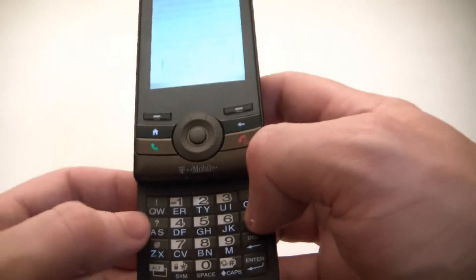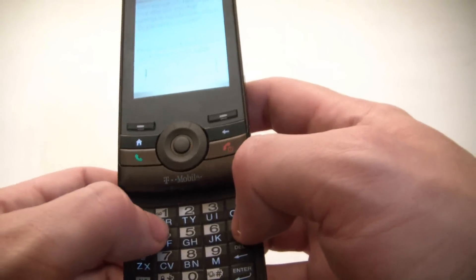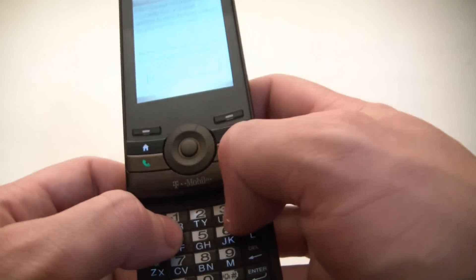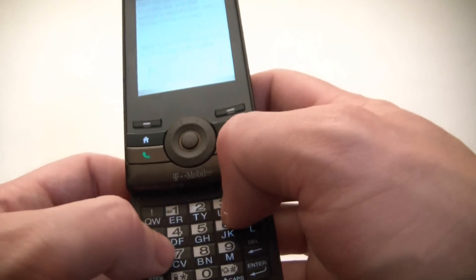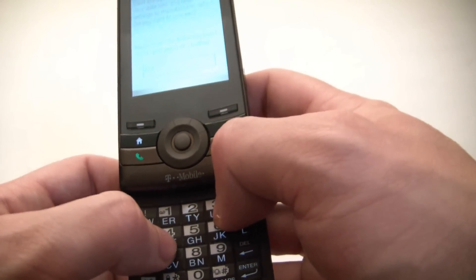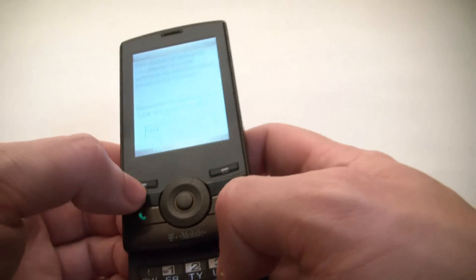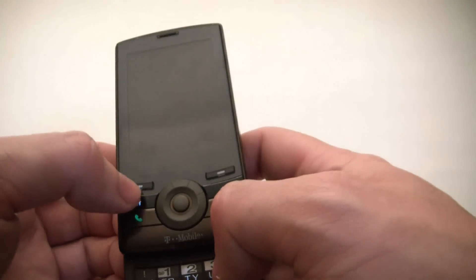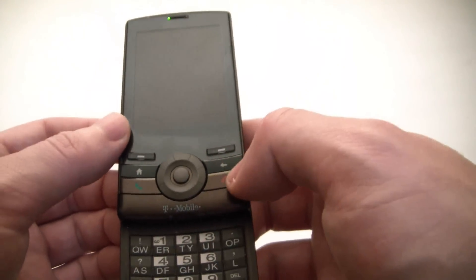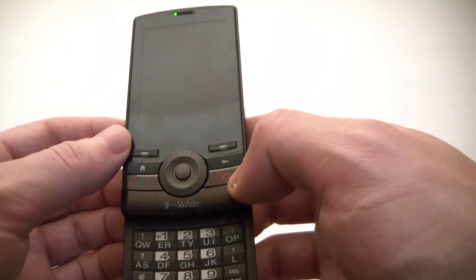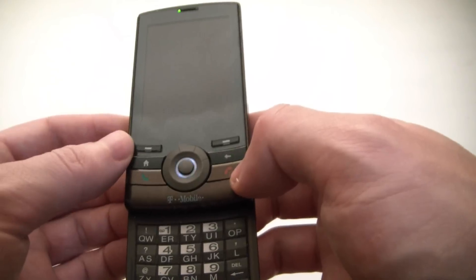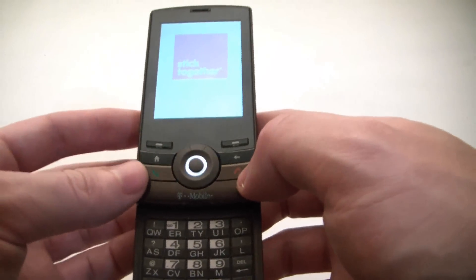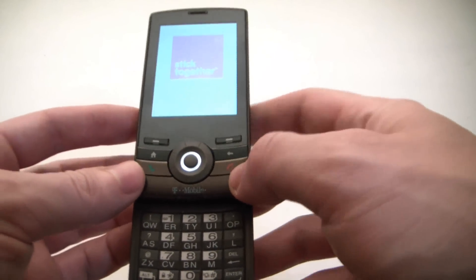You do as the screen says, you type in 1, 2, 3, 4. Yes. The phone is now going to reboot.